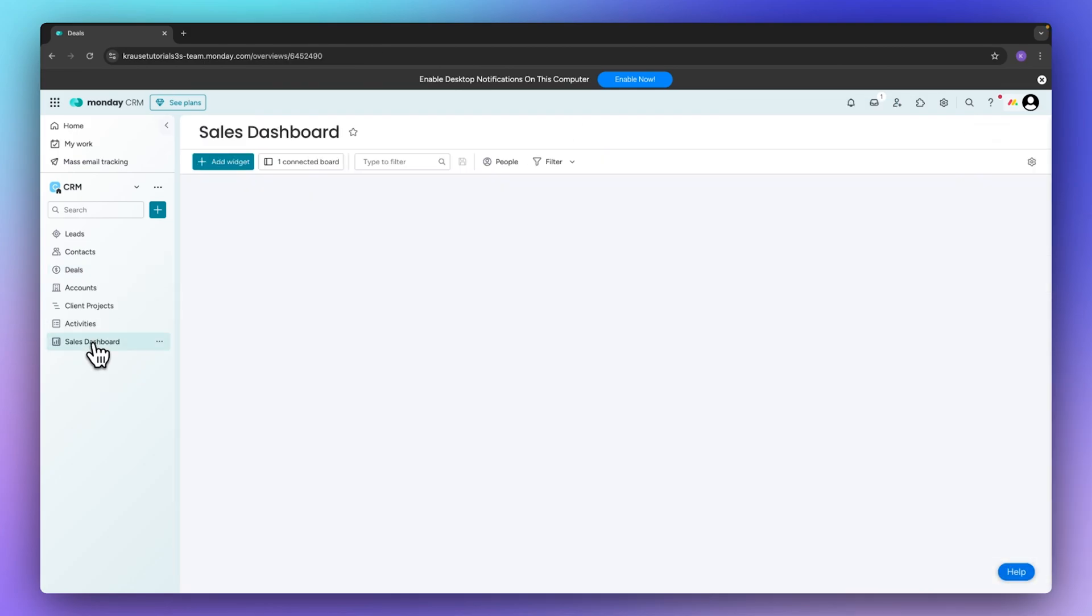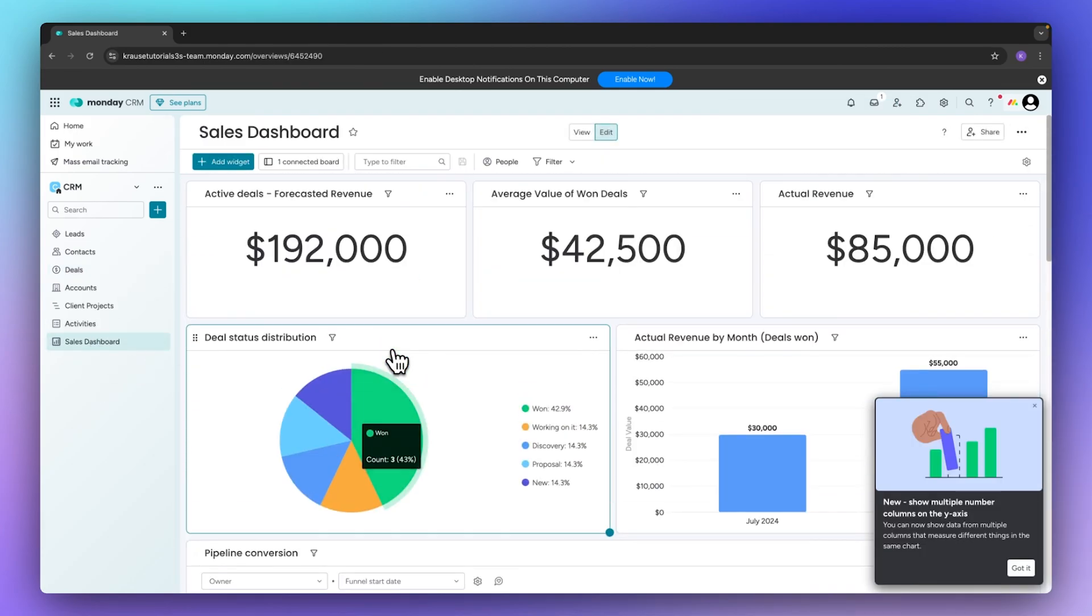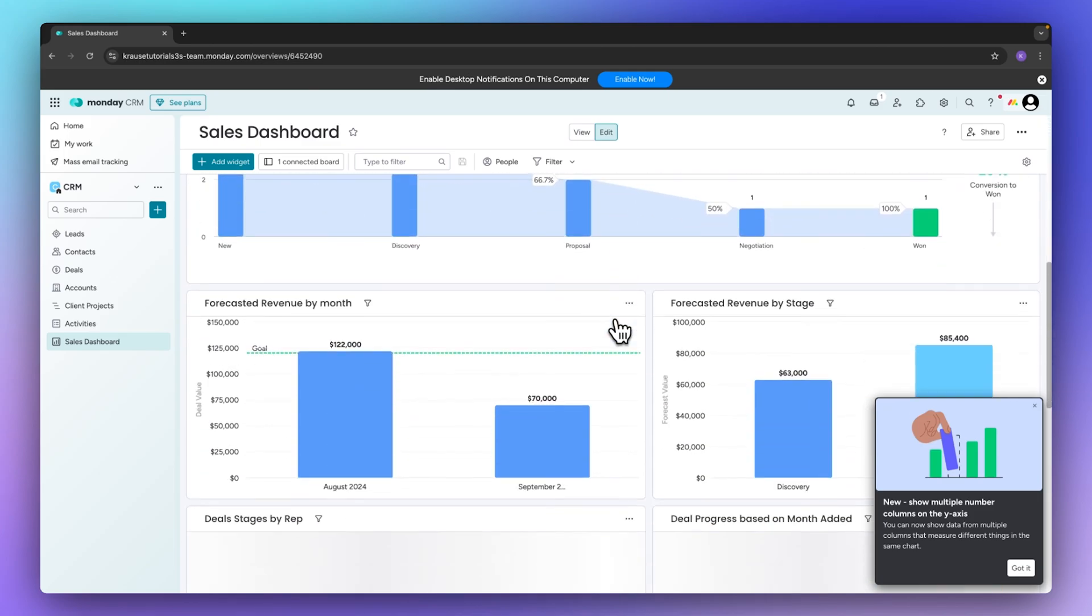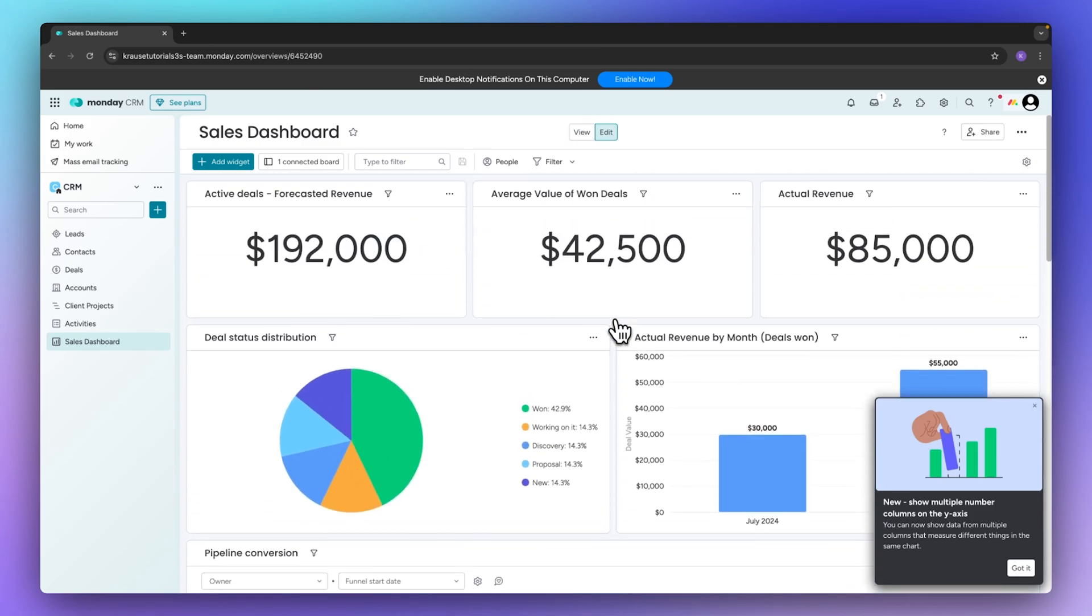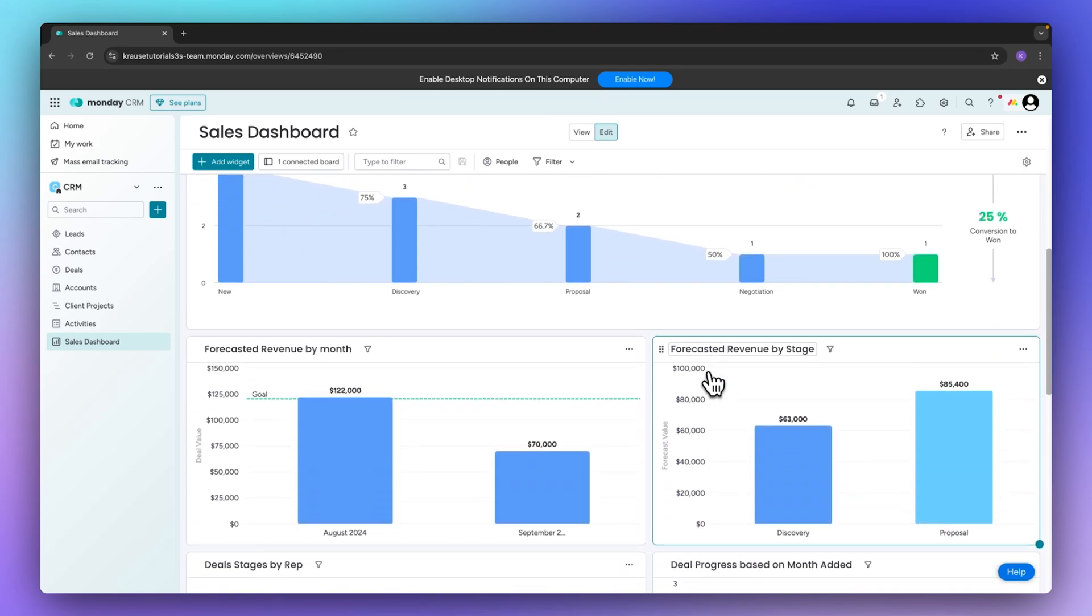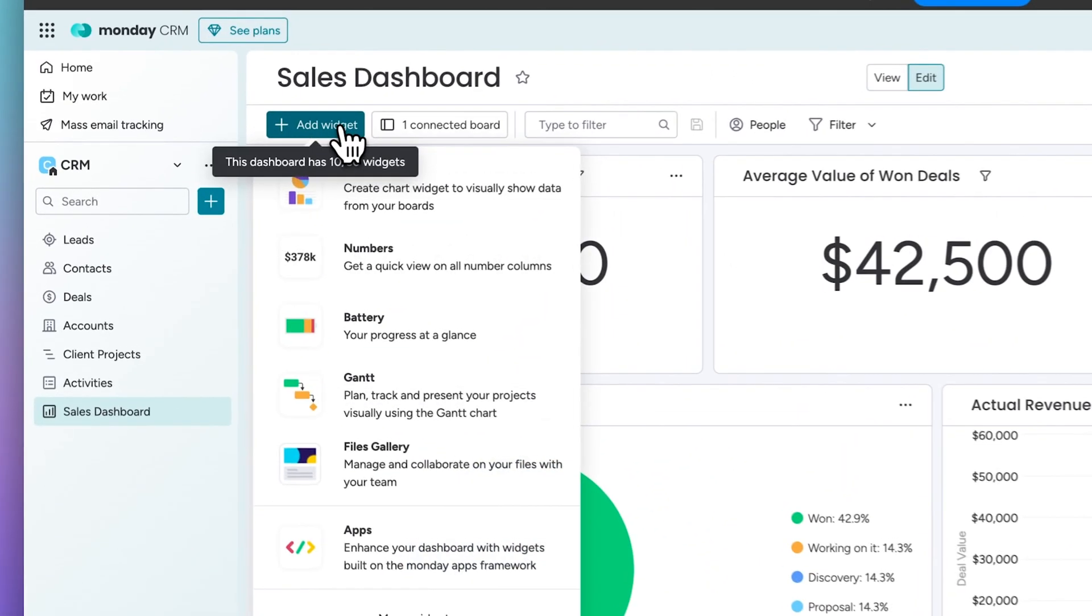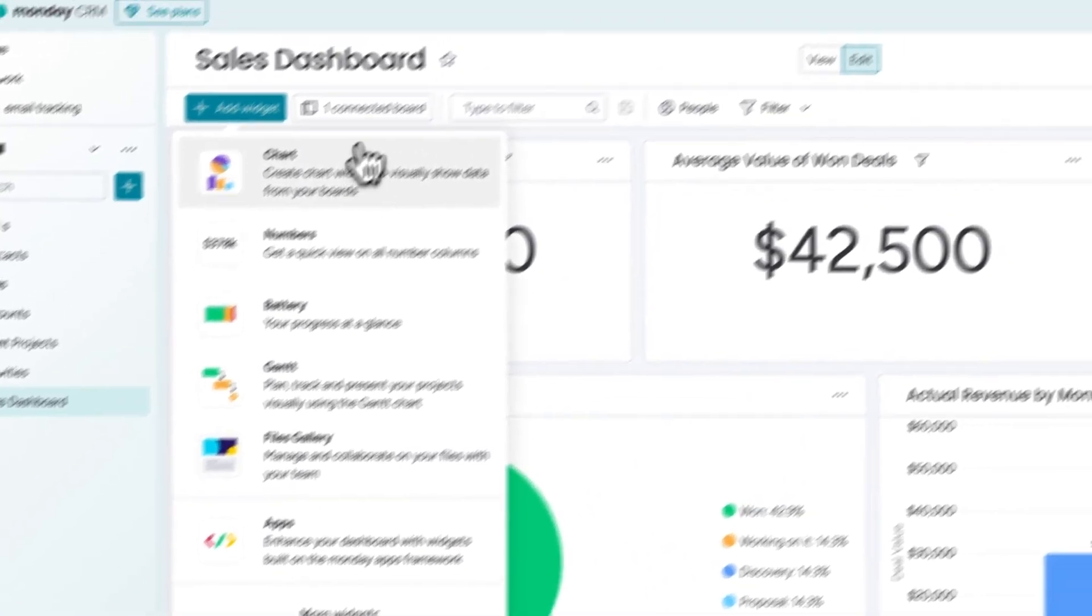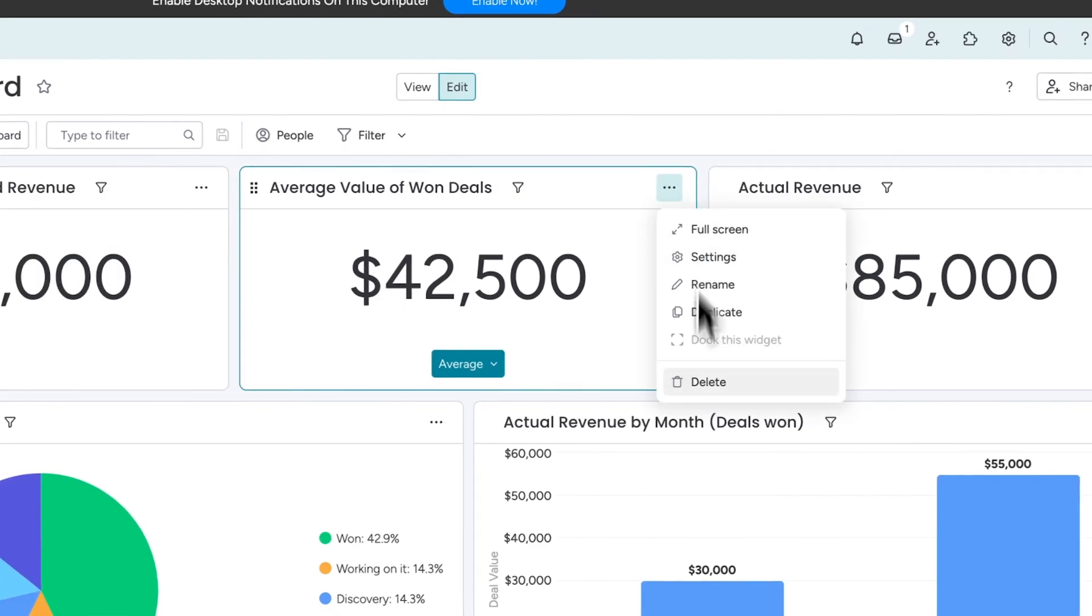You can then also access your sales dashboard. This is basically just going to give you a way more in-depth view of all of the different deals going on on your account. This is actually great to keep track of how many deals are actually won, how many deals are converting, the actual revenue by month and a lot more. And you can actually also fully customize this by adding new widgets or you can actually also delete widgets if you want to.